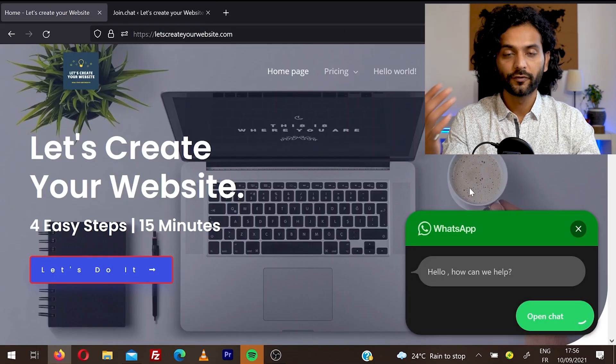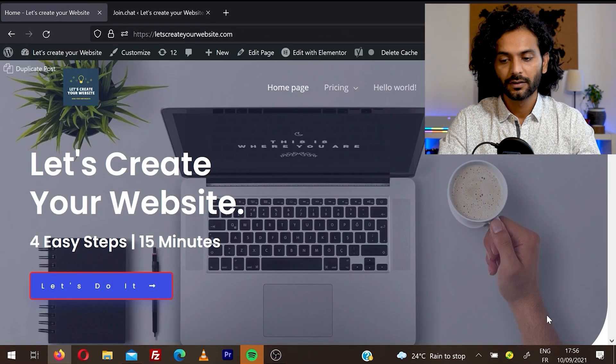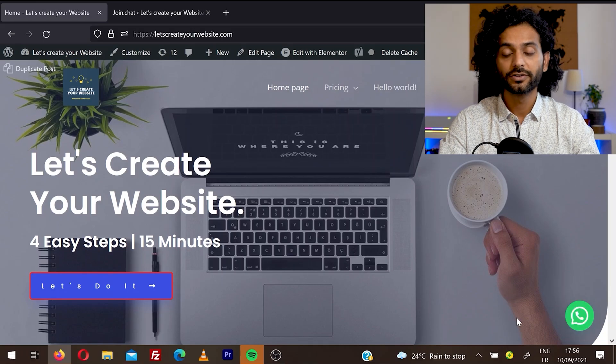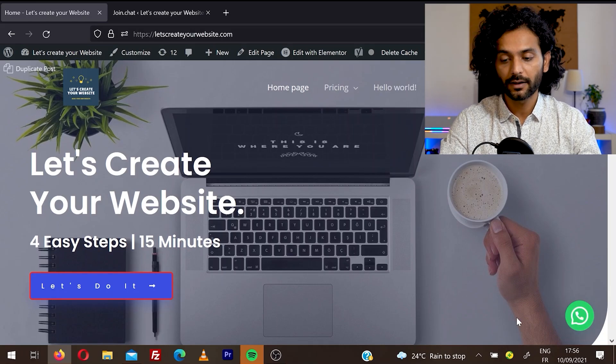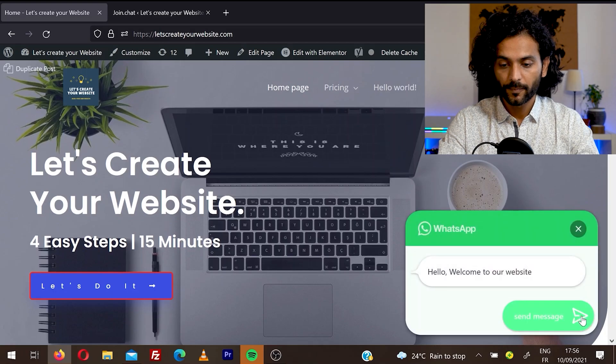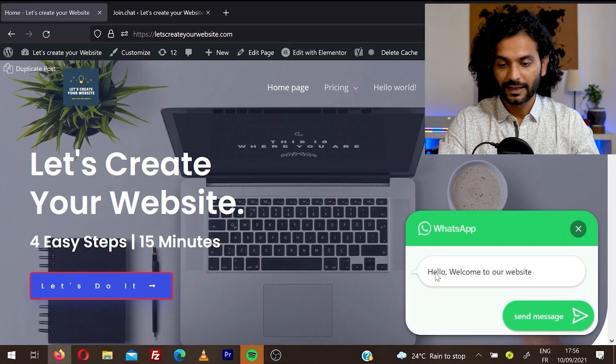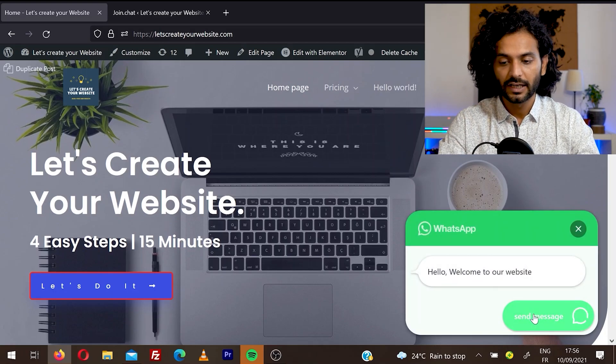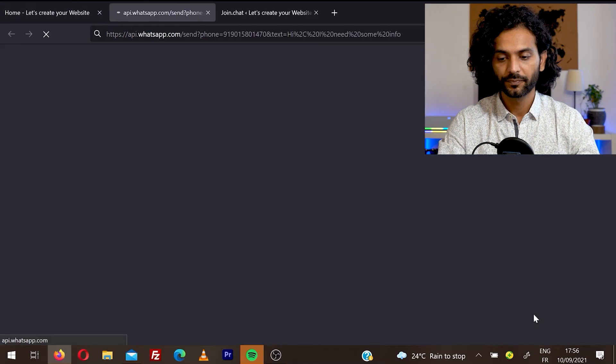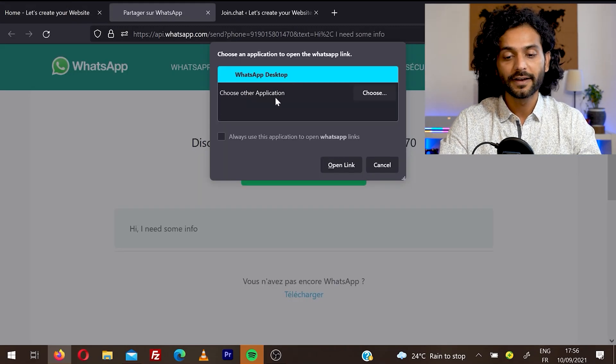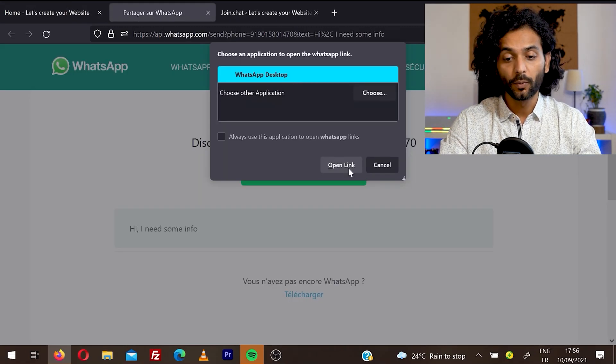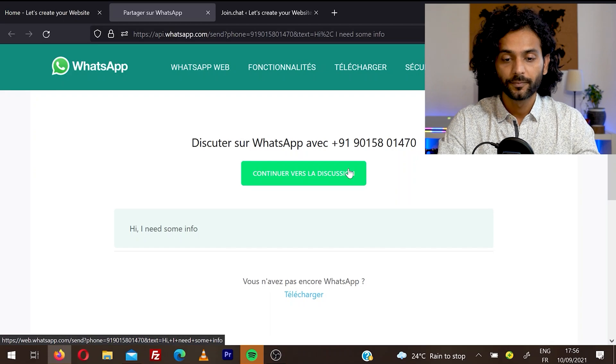I'm going to refresh my website because I made some changes. Did you see it took some delay to appear? The WhatsApp icon. So when somebody clicks here now, they can see the message. Hello, welcome to your website. If they click on send message, and if they have WhatsApp desktop installed on their device, they can open the link and they can send you a message directly.